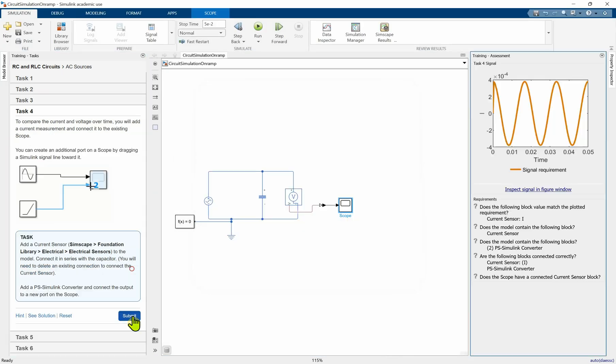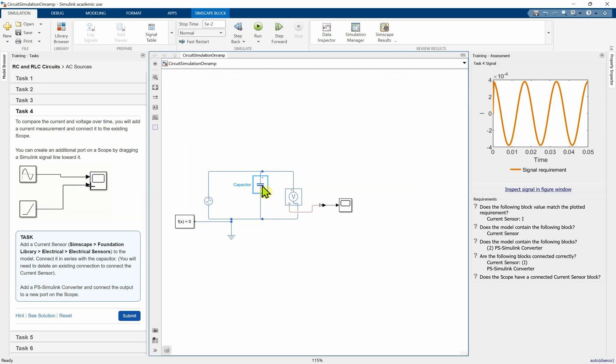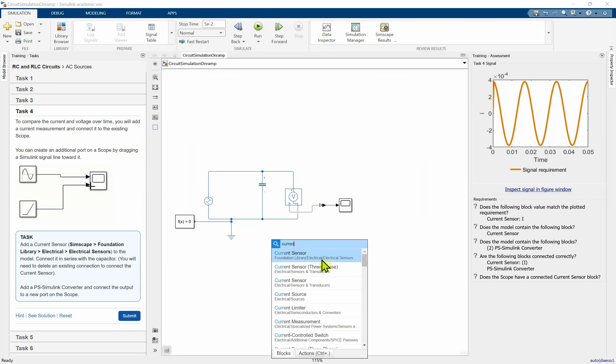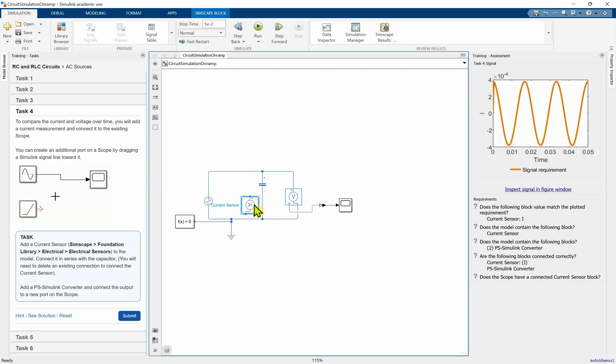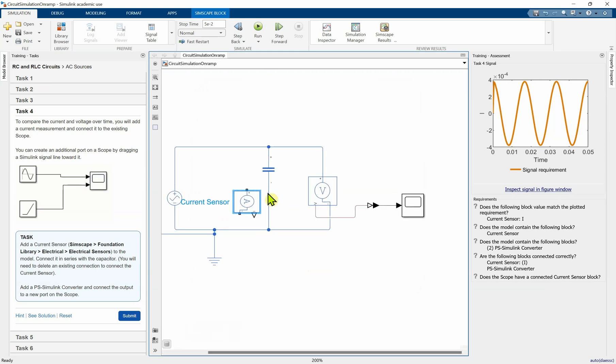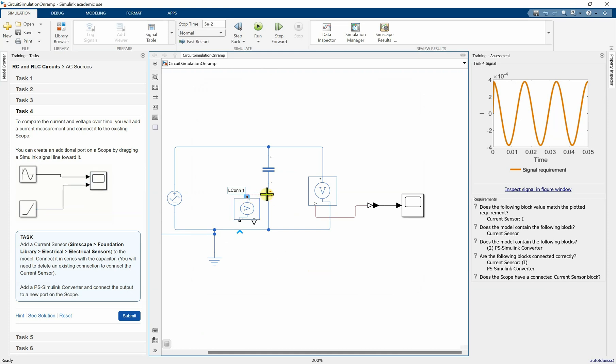So we need to add a current sensor and you can press Ctrl+R to rotate the block. Wait, hold on. I mean this thing, connect this to this line. Yes, so you can also adjust the scope.